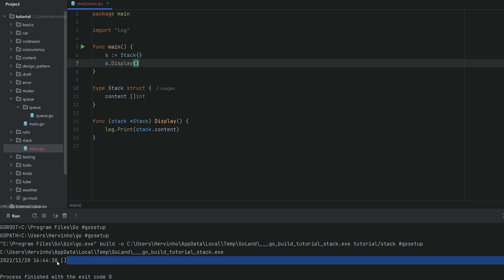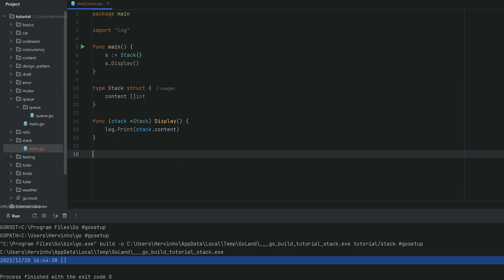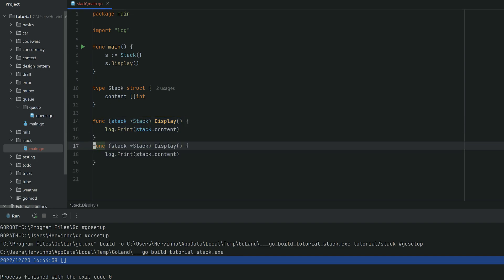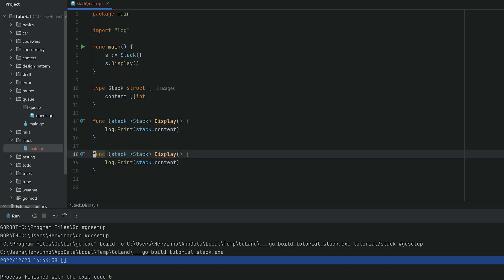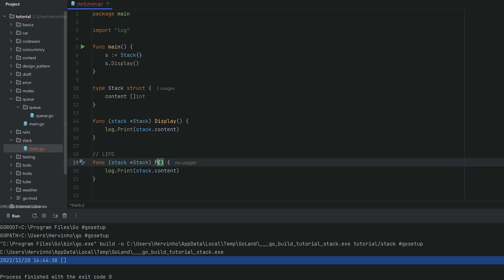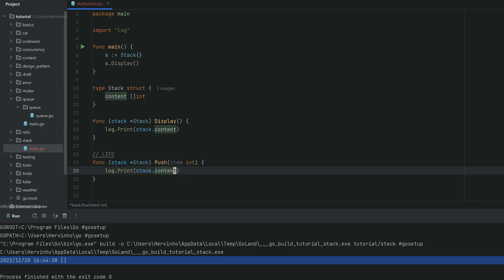So now, how to insert an element in your stack. If you remember the video on the queue, it's very similar. We will just append the new item into the content. Same as a queue, we will use the terminology push to insert an item. So here items are ints.